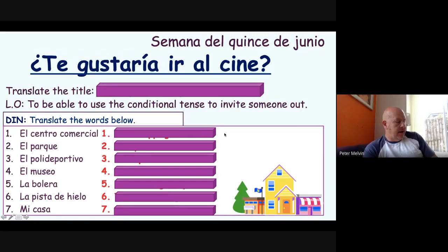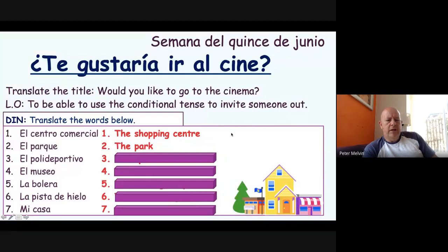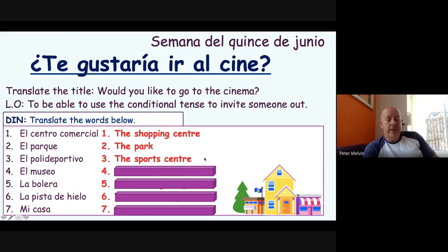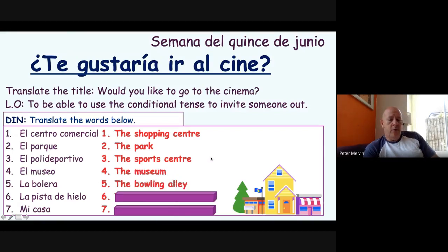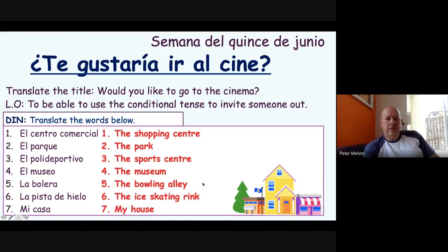We've got some places around town: 'centro comercial' is shopping centre, 'el parque' is park, 'el polideportivo' is sports centre — I'm always going on about that one, it seems fairly straightforward but people don't always get it, so make sure you remember it for GCSE. 'Museo' is museum, 'la bolera' — which everyone seems to remember — is the bowling alley, and 'pista de hielo' is ice rink. 'Mi casa' is my house.